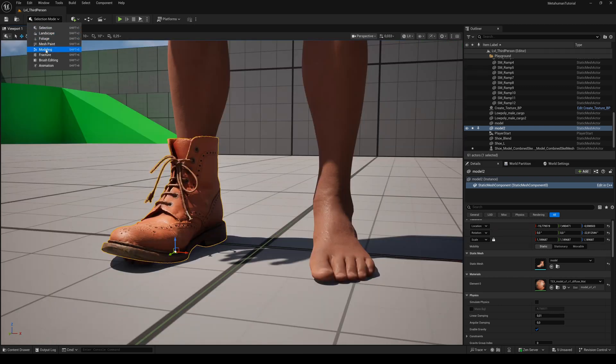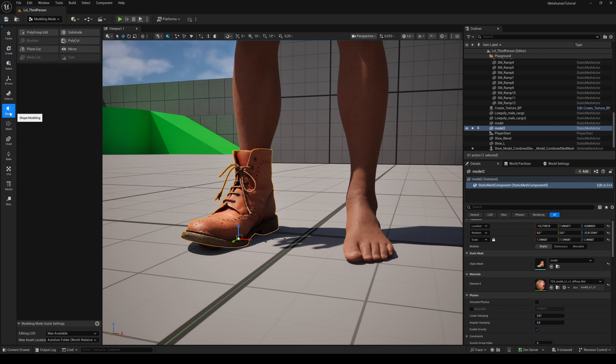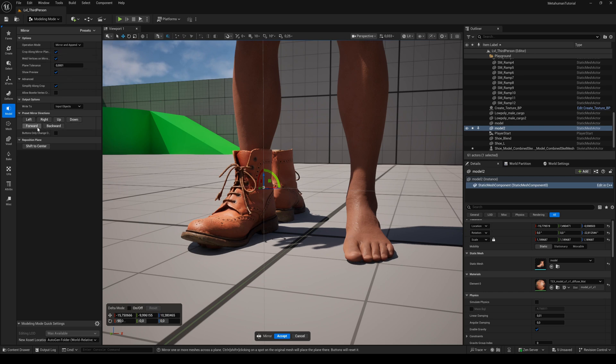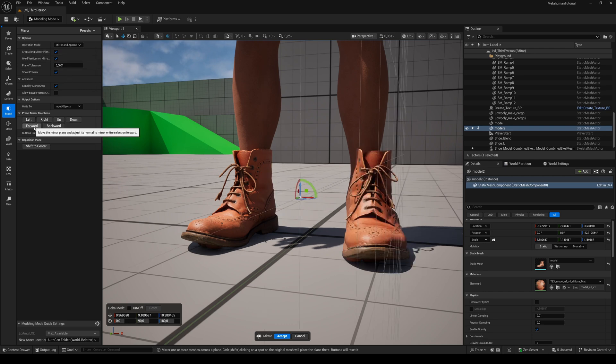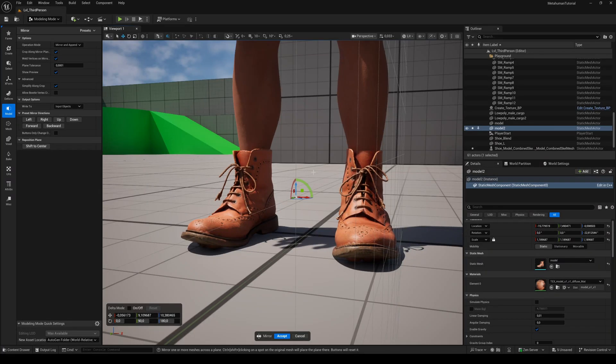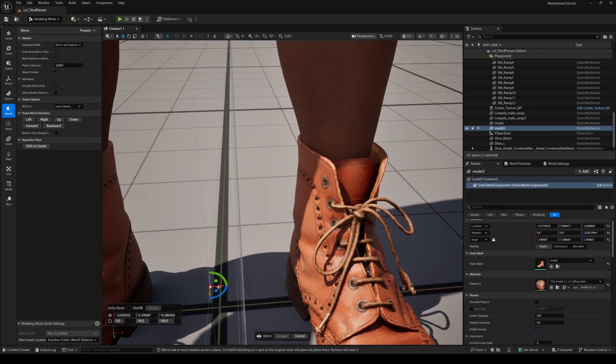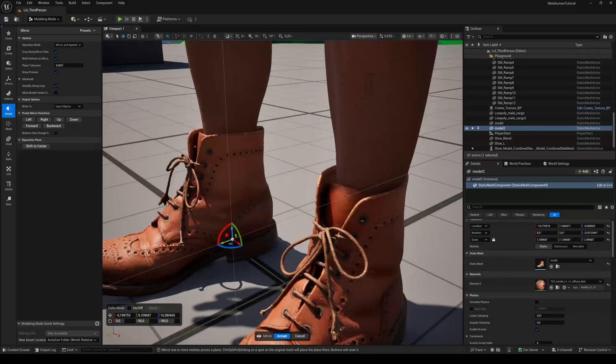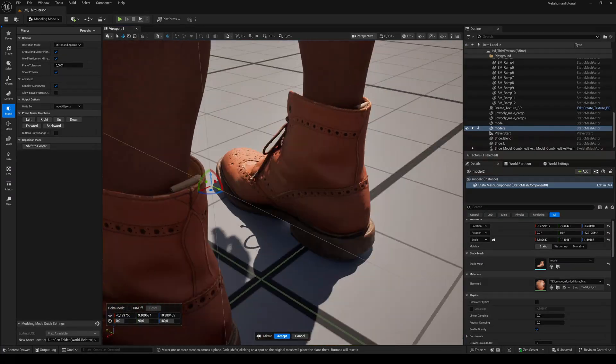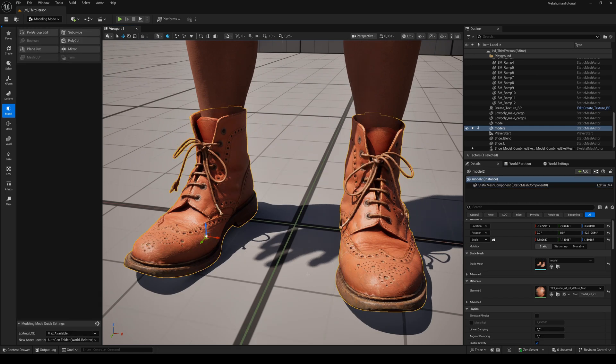Switch to the modeling mode. Select the model tab and click on mirror. Choose the forward axis and align the second shoe on the X axis until it fits. Then hit accept.